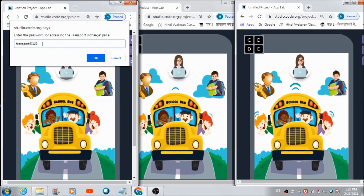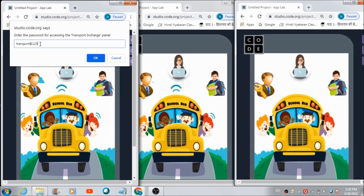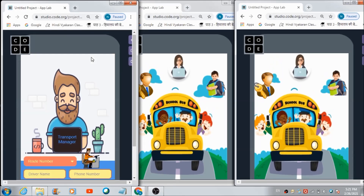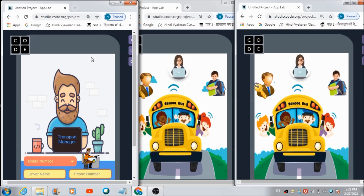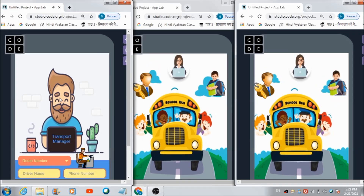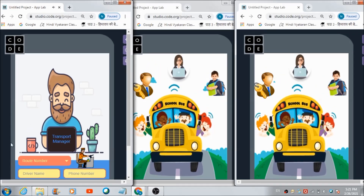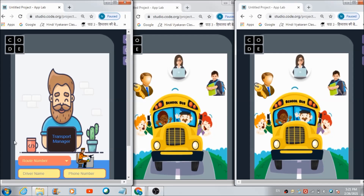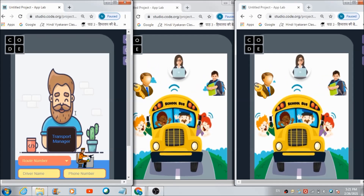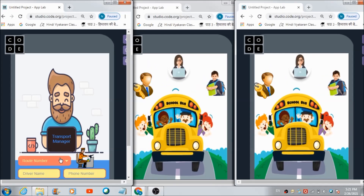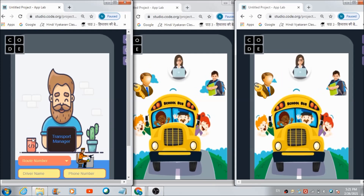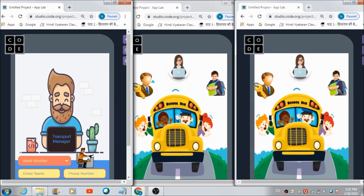So this is a password which I've defined in the coding area. When he hits this OK button, this is what he's going to come across — this is the transport manager panel. With the help of his panel, he can assign different routes to different drivers.